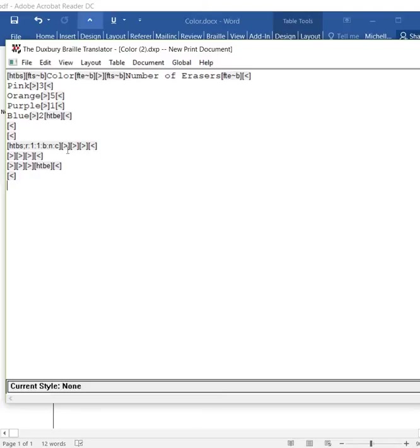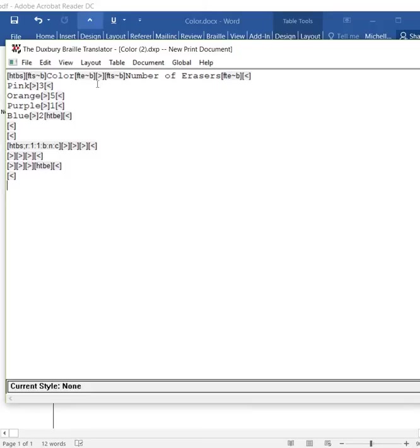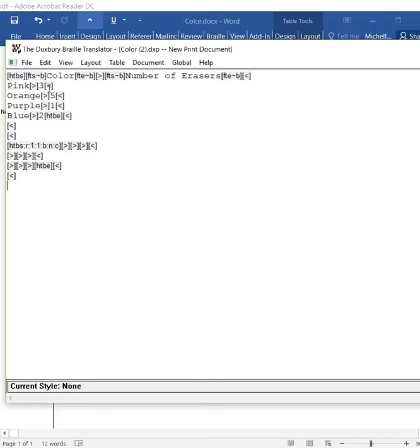We have kind of like greater than, greater than, greater than, and a less than sign. The greater than code is showing the separation between the words. Say you have color. Then you have the greater than sign. You have the number. And then you have the less than sign. The less than sign is going to show you that it's going to go to the next row. We have pink. Then we have the greater than sign. Then we have three. And then we have the less than sign. It's going to tell us to go to the next row.